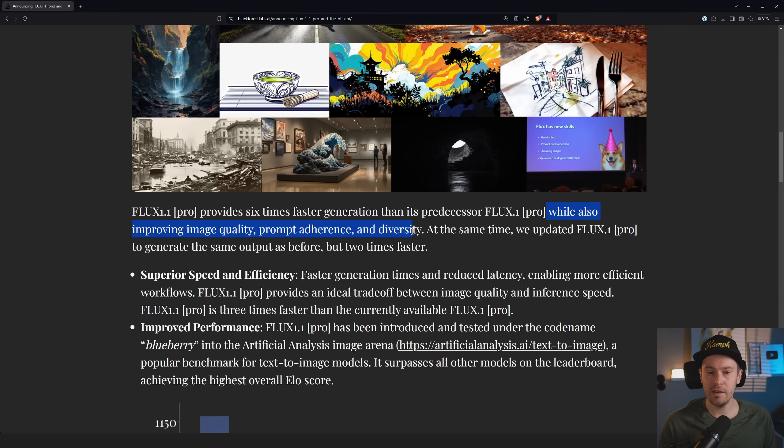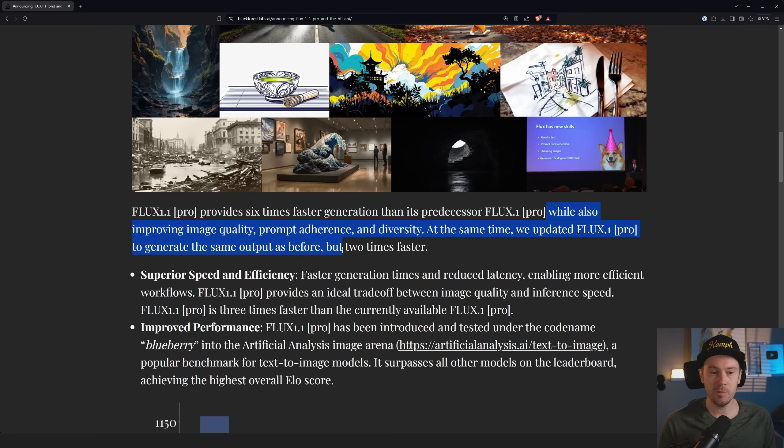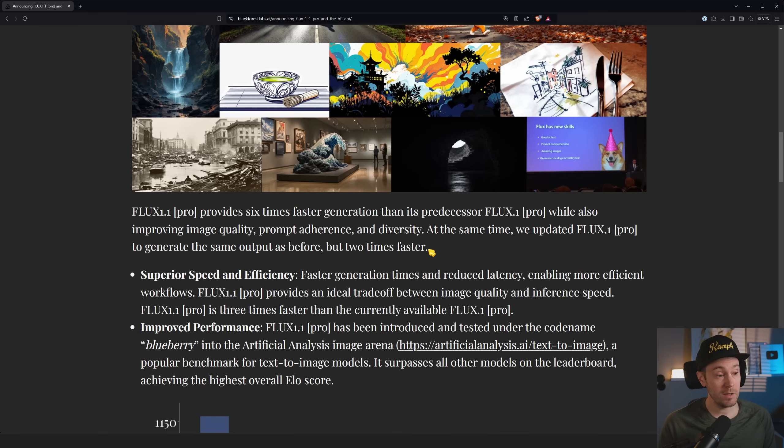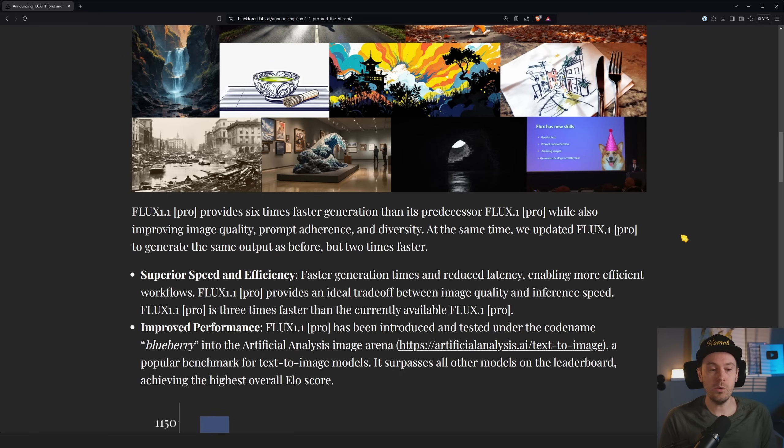At the same time, we updated FLUX 1 Pro to generate the same output as before, two times faster. That's pretty cool. Still, that is improvements for Pro. As of yet, nothing for Dev or Schnell, which most of us are using.